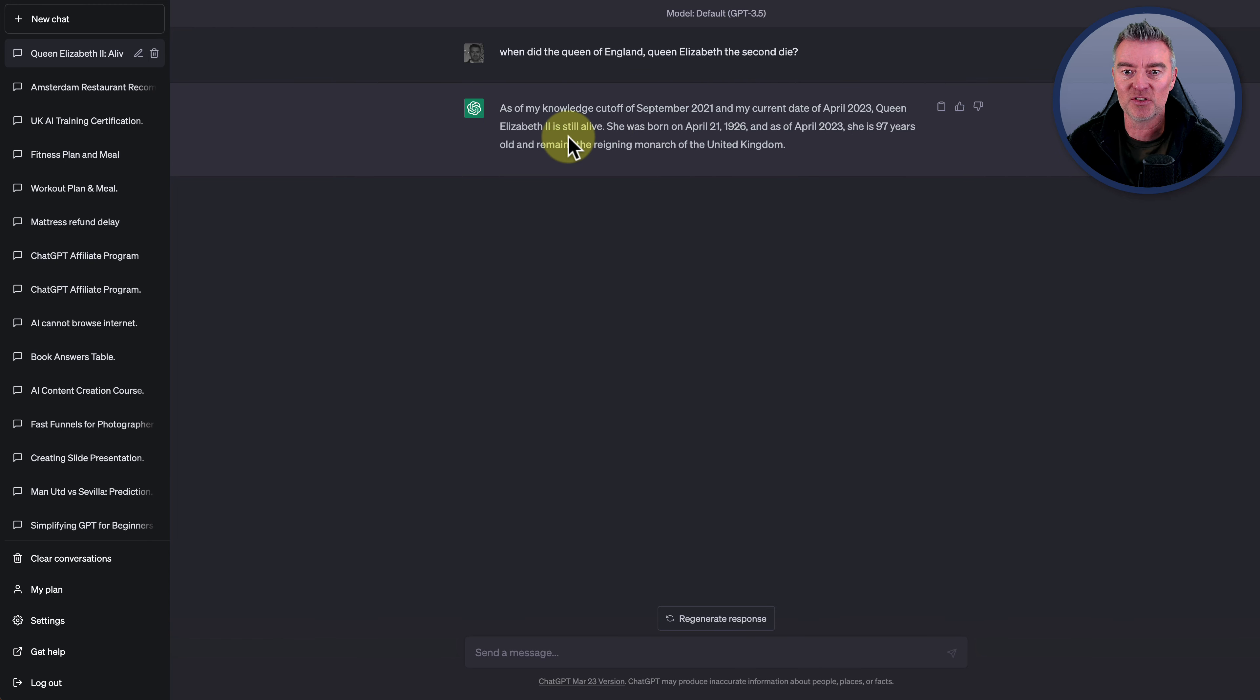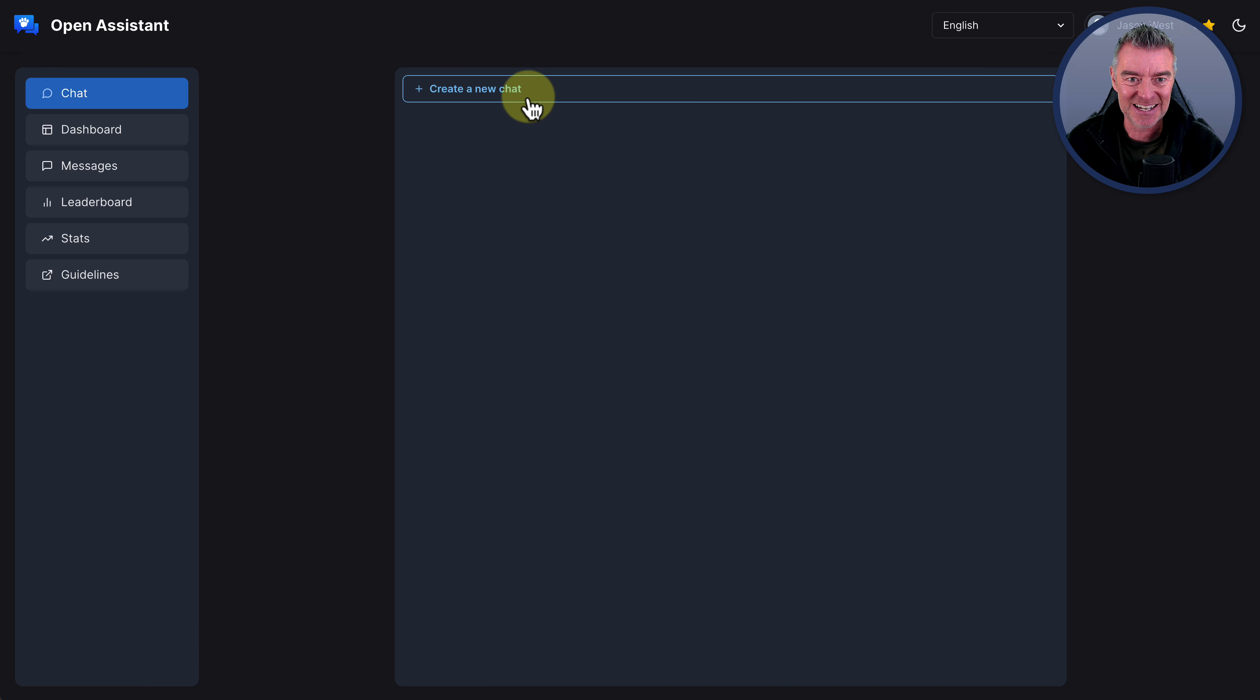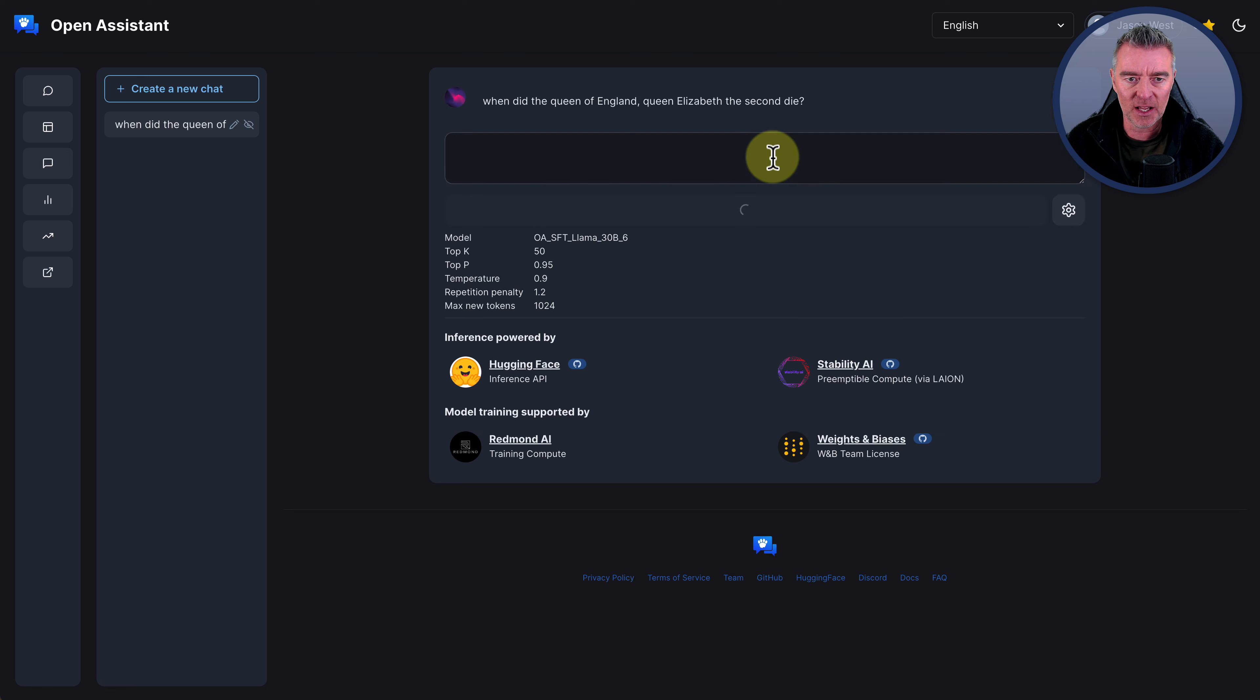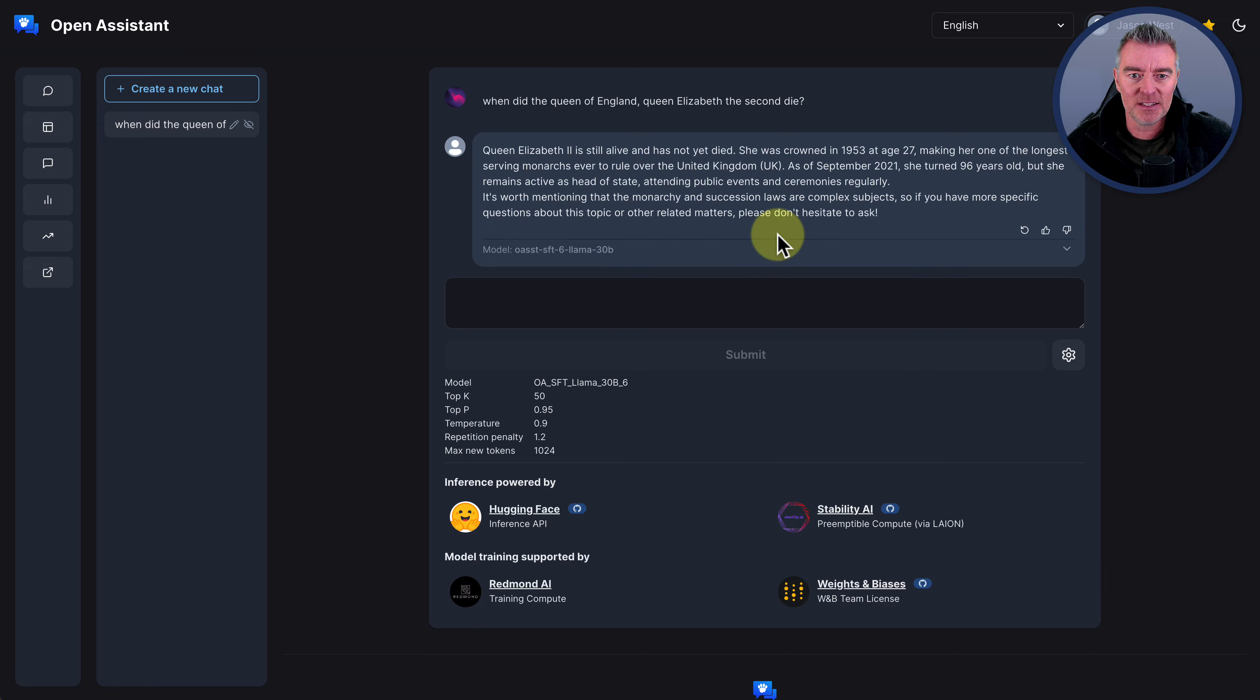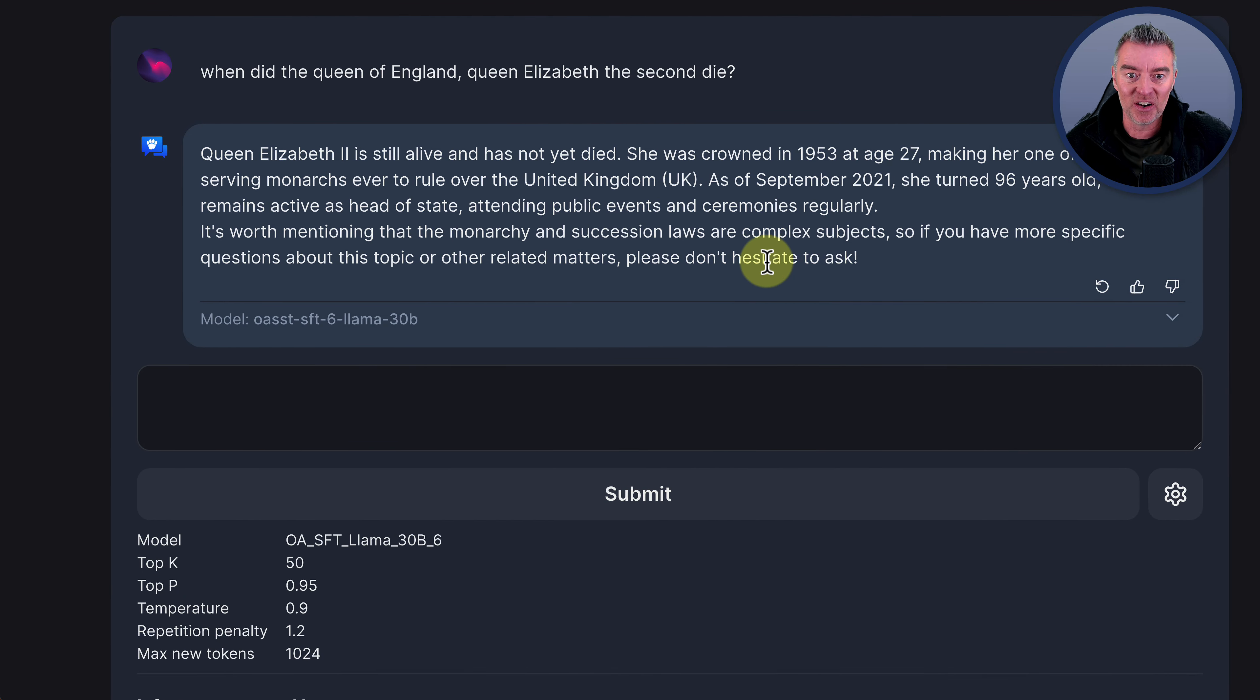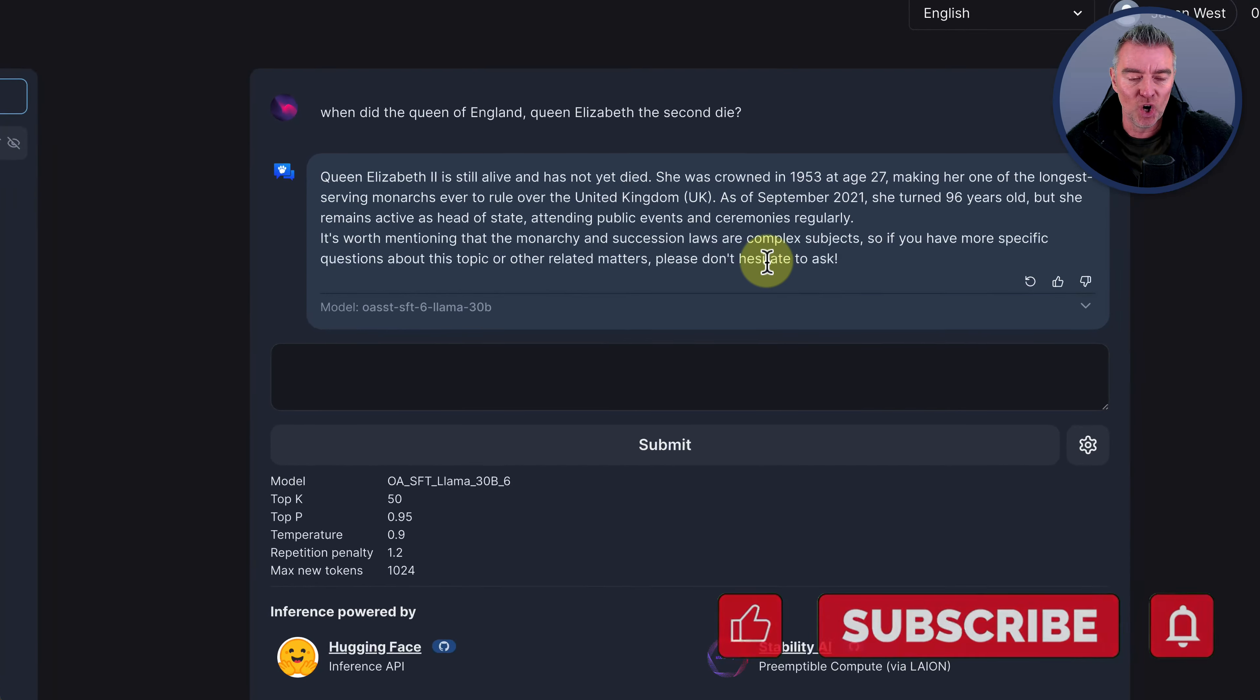So it just says there she's still alive, basically, which would be great if she was, but sadly she is not. And so now if we try that on Open Assistant, then surely with its ability to connect to the internet, we should get a different answer. So let's try right there. Oh, dear. Queen Elizabeth II is still alive and has not yet died. She was crowned in 1953 at the age of 27, making her one of the longest serving monarchs ever to rule over the UK. That bit's true, but unfortunately, the other bit is not.